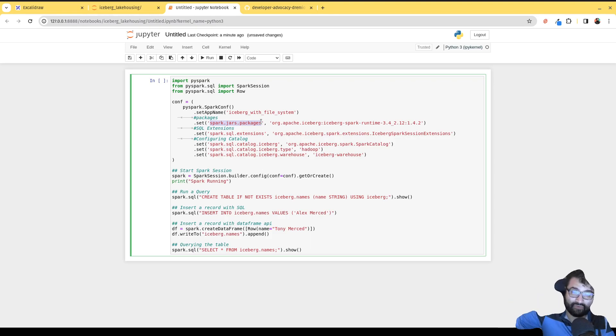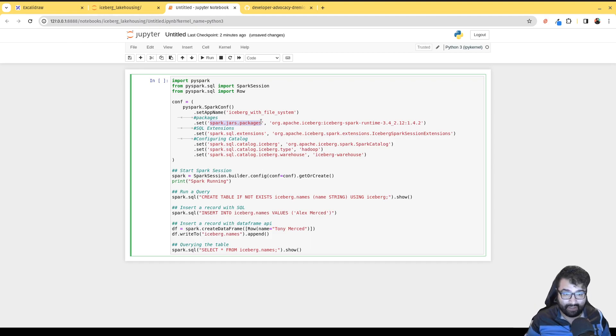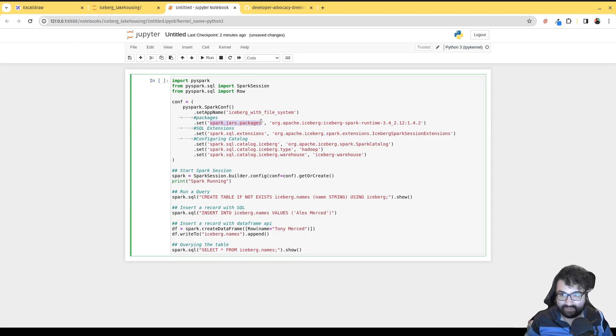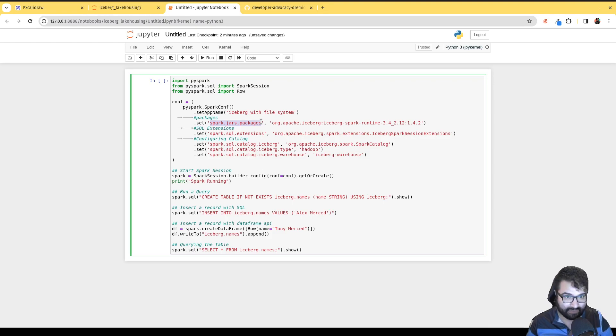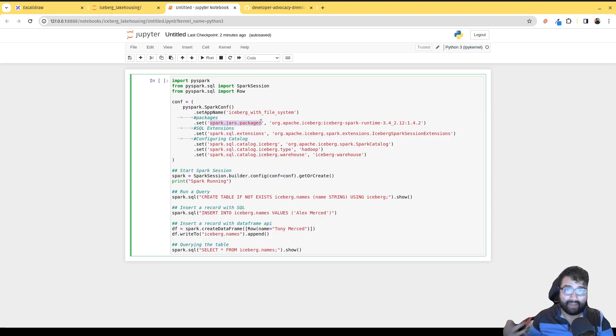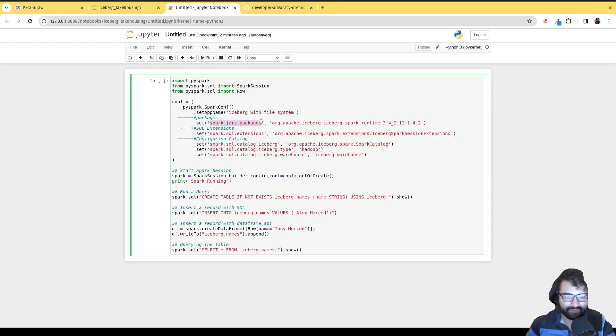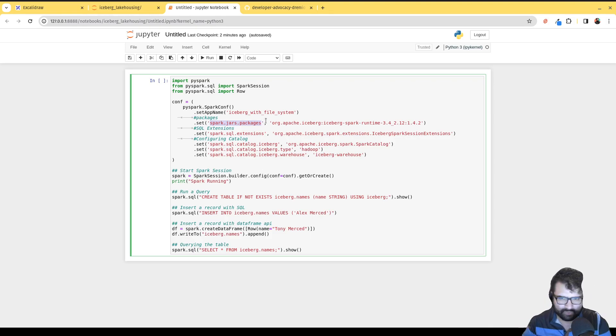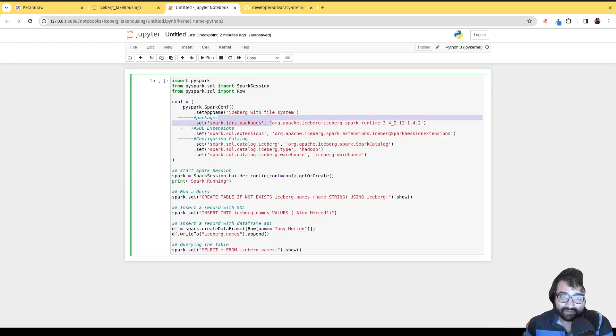What this does is it's going to tell Spark when it starts up to look for these jars and download them from Maven. Maven is the big directory where you can download Java packages online, in the same way that NPM handles JavaScript or PyPI handles Python packages. That's what Maven does. It's also a build tool.